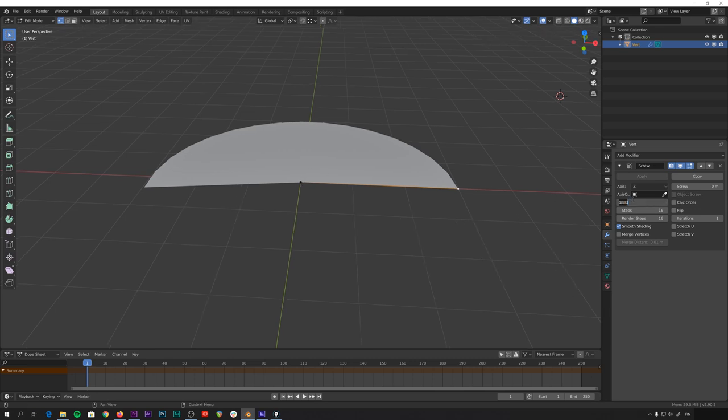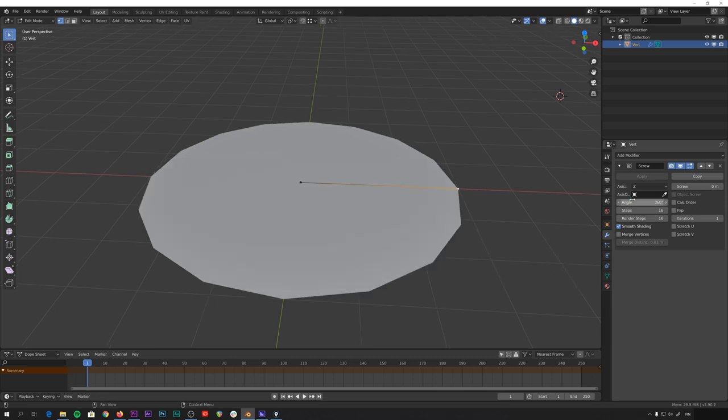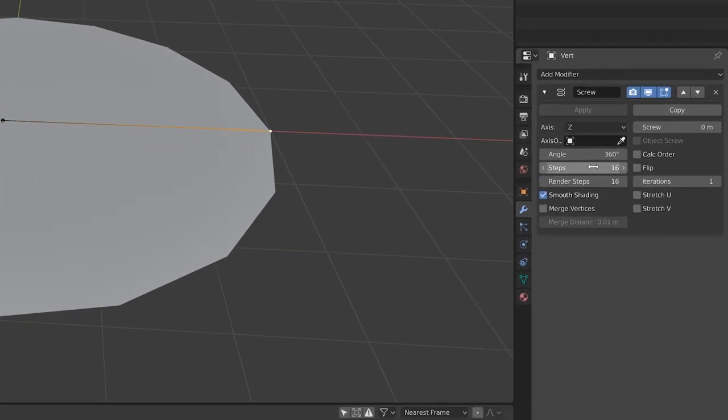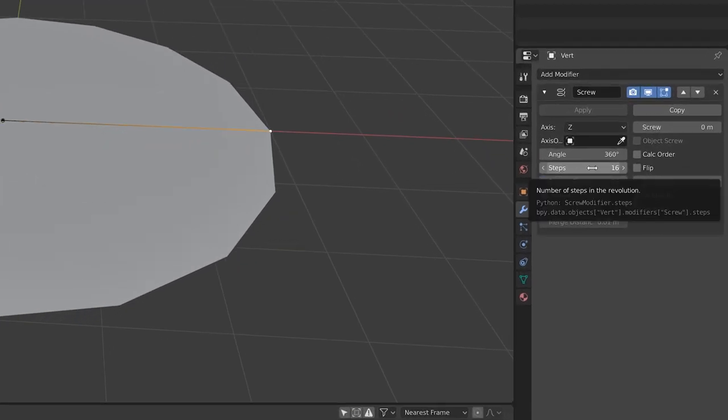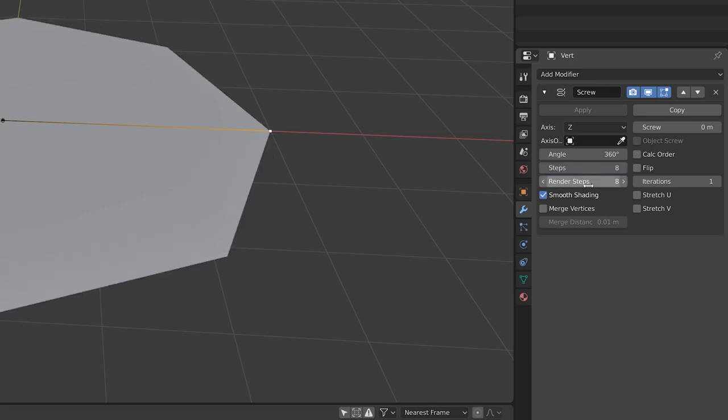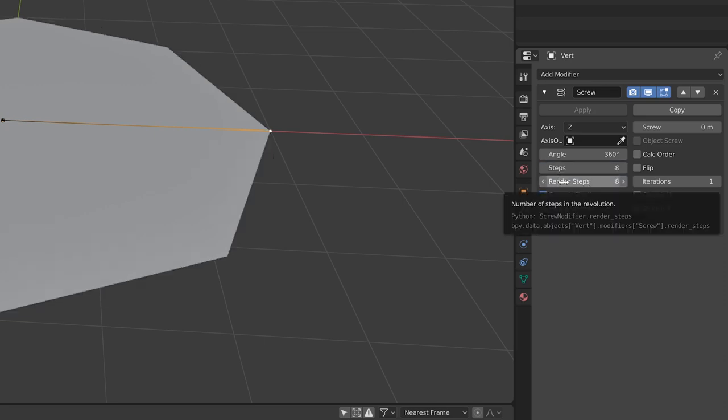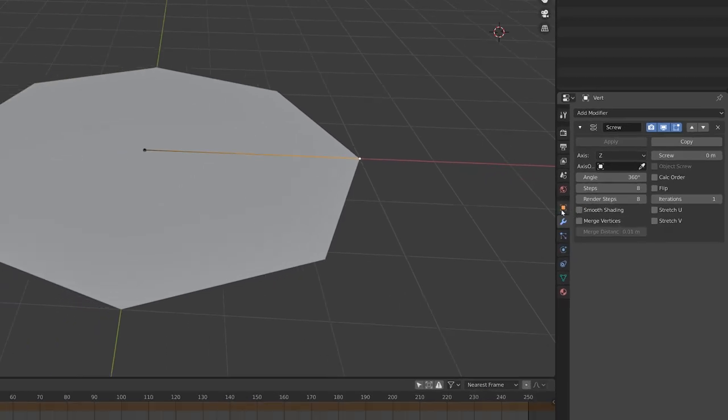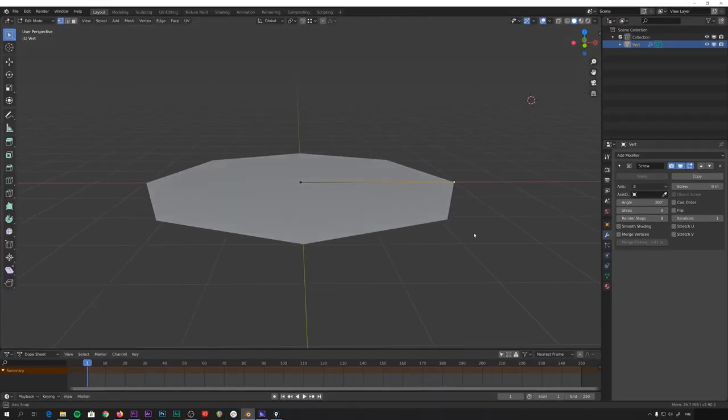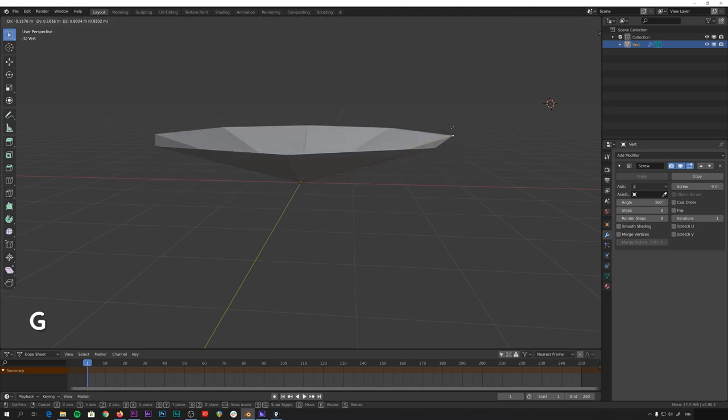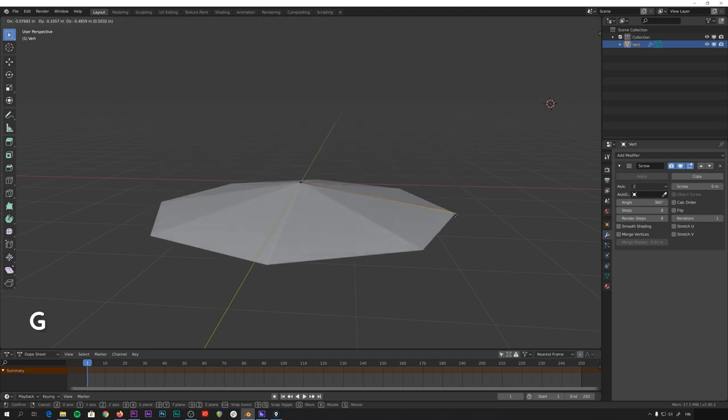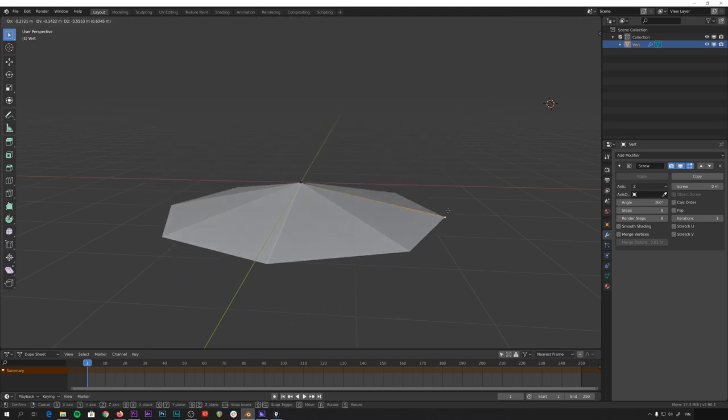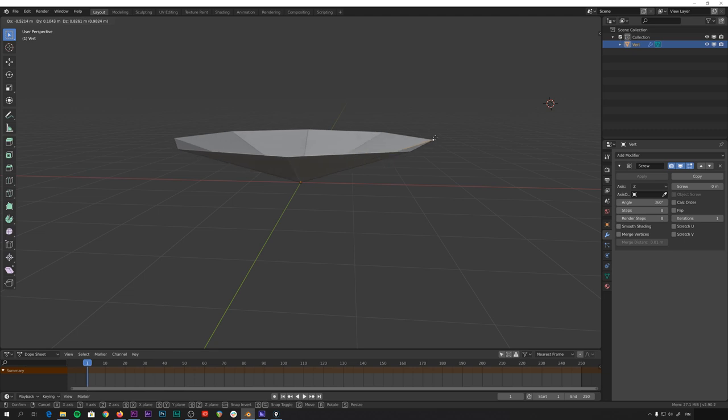So if we now change this to 360, like it was in the beginning, it goes a full circle and adds 16 points along the way. And for our umbrella, we want eight. So we'll put that to both the steps and the render steps. And we also don't want the smooth shading, so we'll disable that from here. And now when we move this vertex around, you can see that we have nice control over the cone shape of this object.